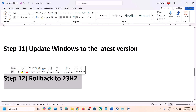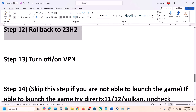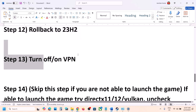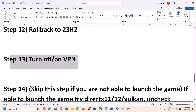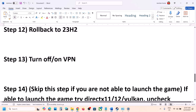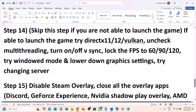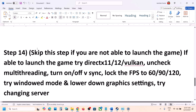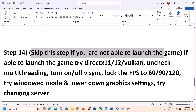The next step is to turn off or turn on VPN — this has also worked for many players. If you are using a VPN, turn it off. If it is already off, try turning it on and check.